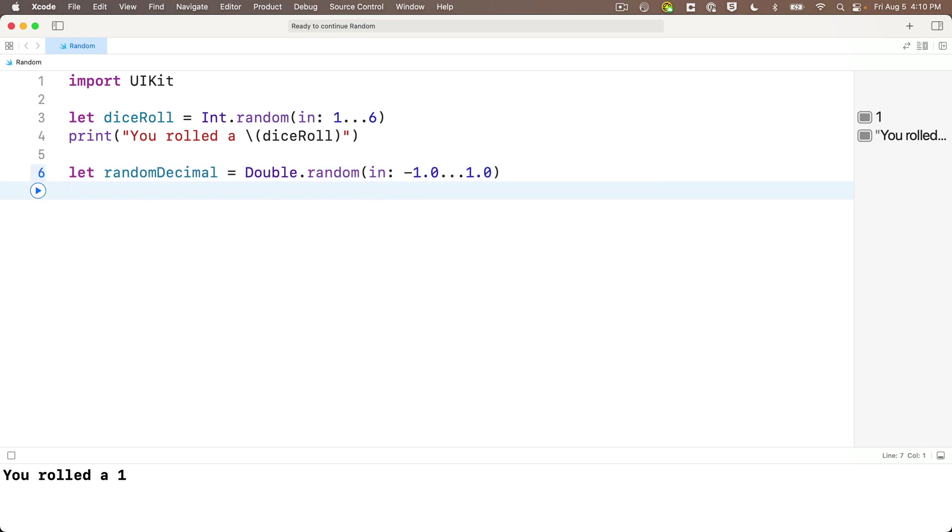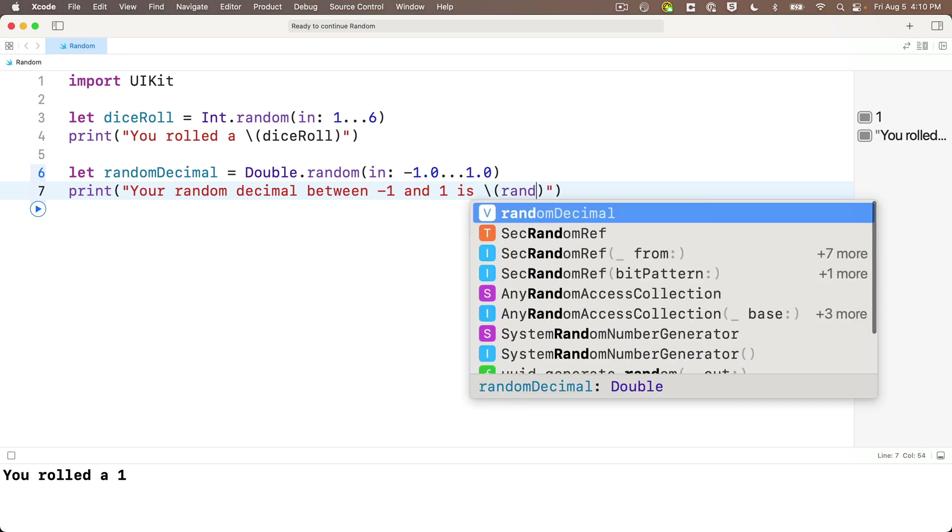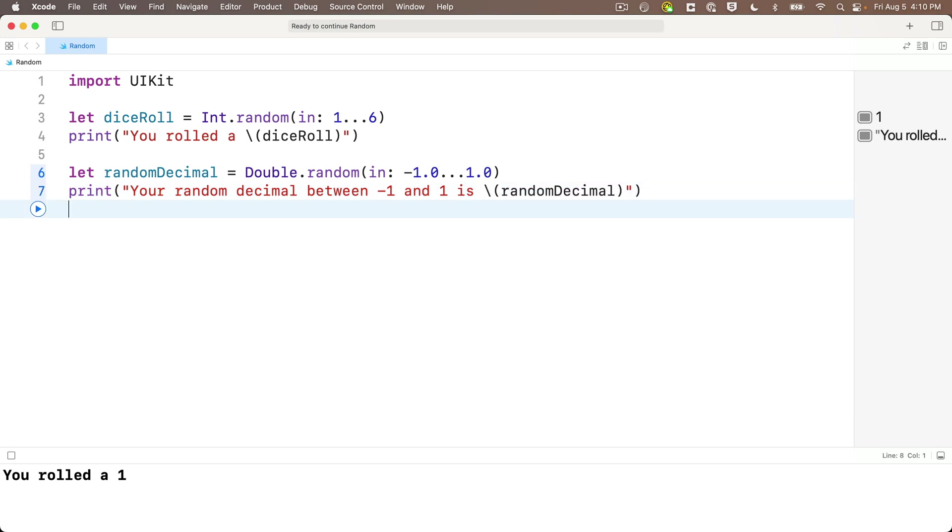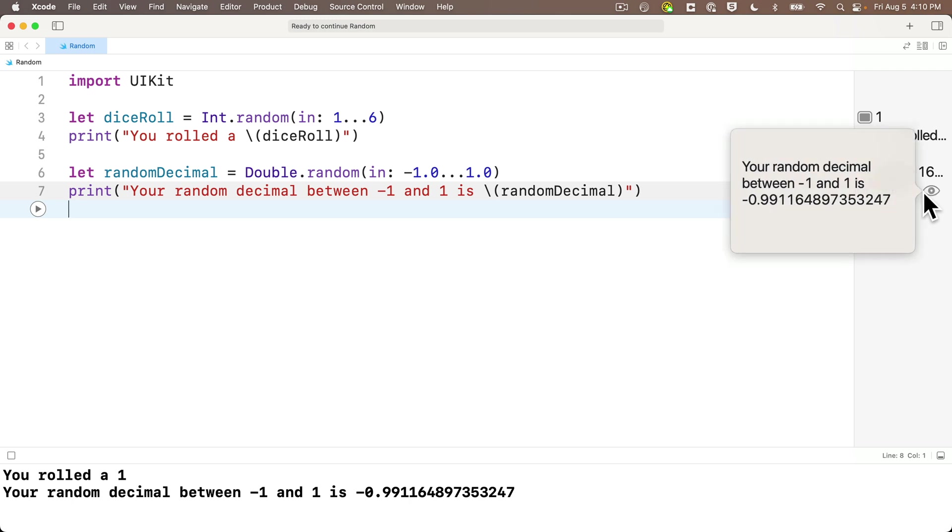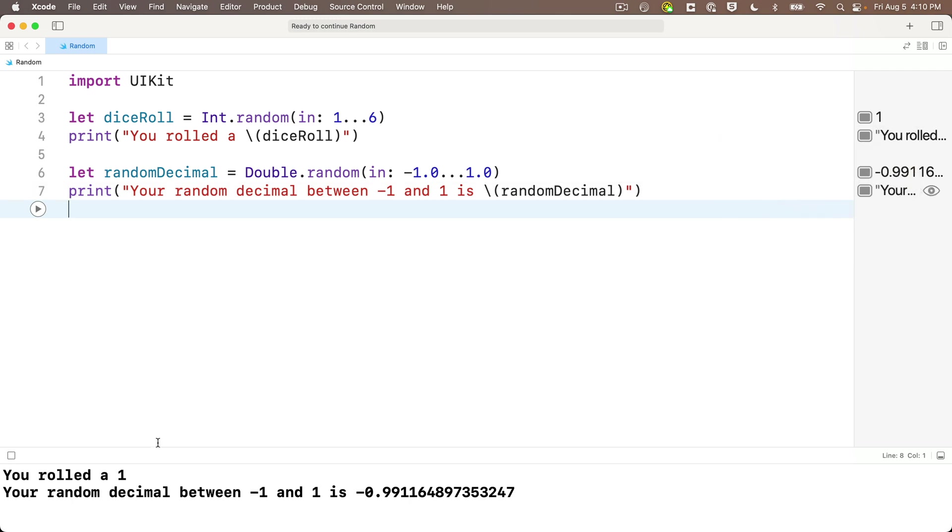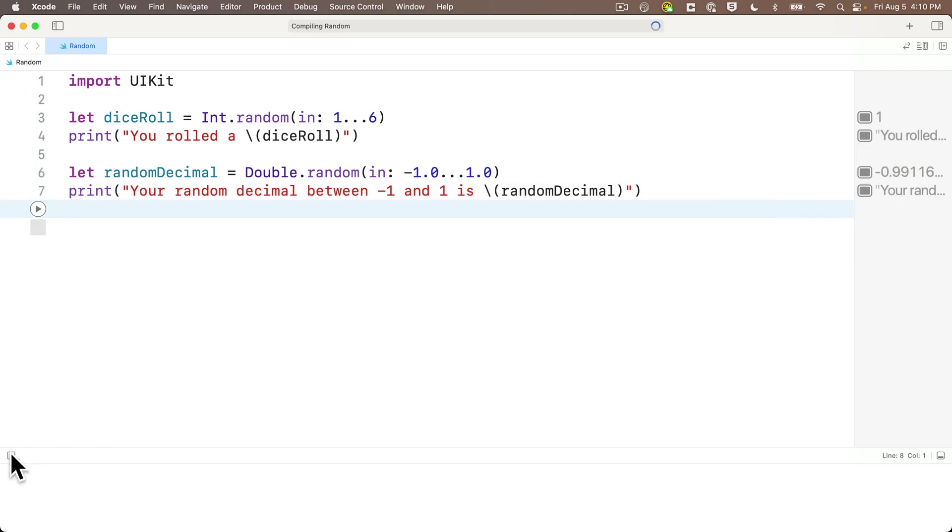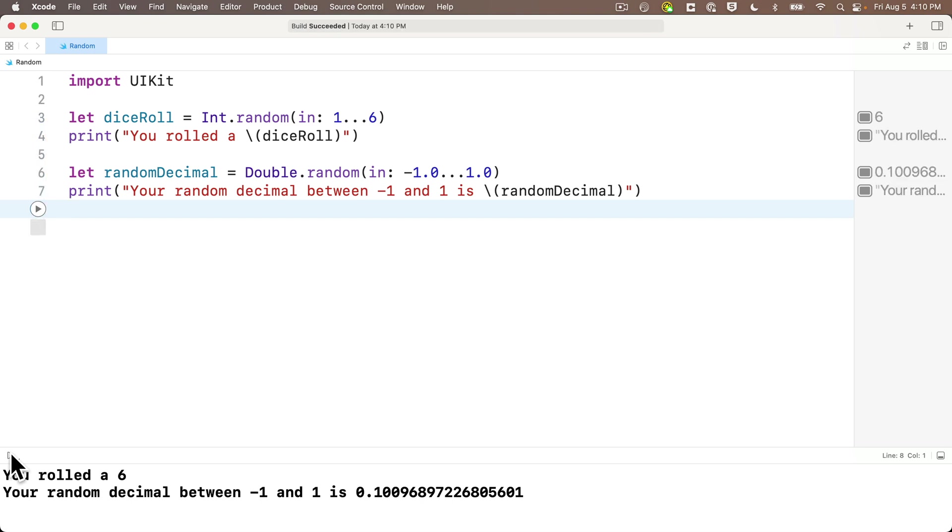Why don't we print the result in a string? So in the next line, we'll say print, and in quotes, "your random decimal between negative one and one is" string interp, and in between the parens, we'll enter randomDecimal. We'll shift enter. We see in the console and in quick look, this is a very long number. We can click the stop square and play again, and each time we do that, we generate new values every time. So if you need random doubles, now you know how to get them.